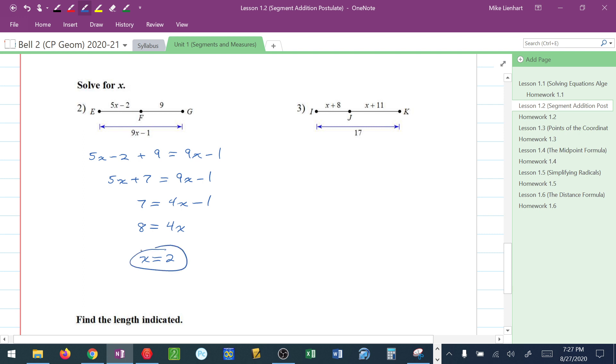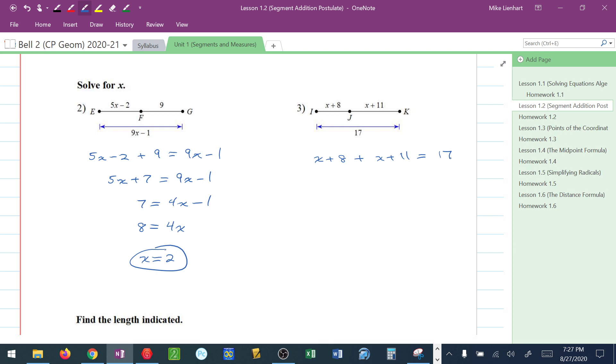How about this one? Well, I've got X plus 8 plus X plus 11 equals the whole piece, which is 17. Little piece plus little piece equals big piece is another way to say the segment addition postulate. I'm going to combine like terms.